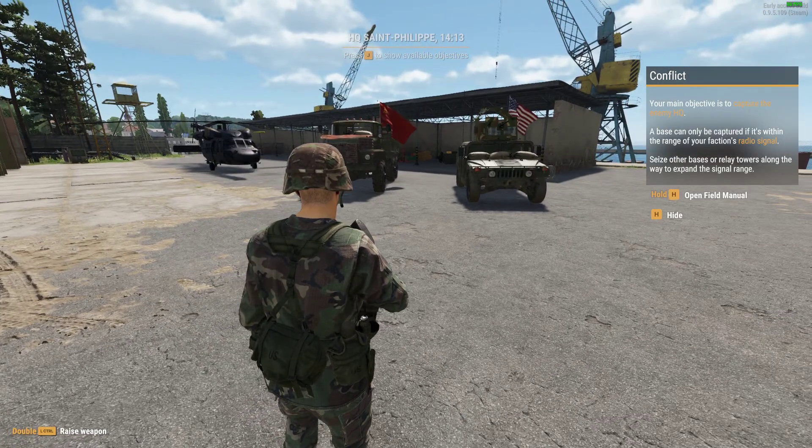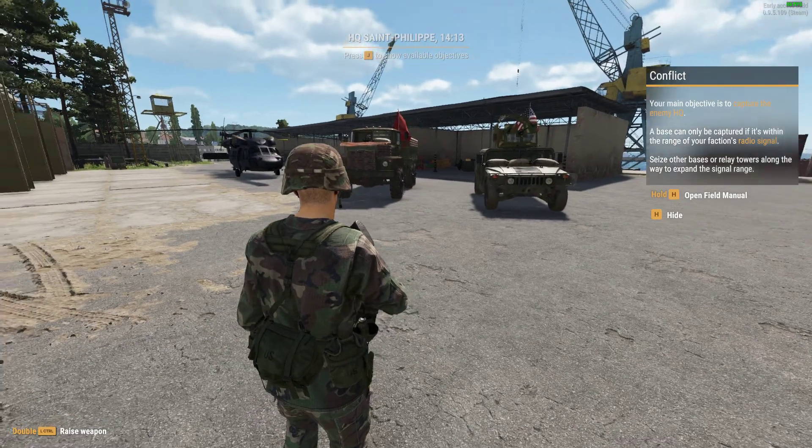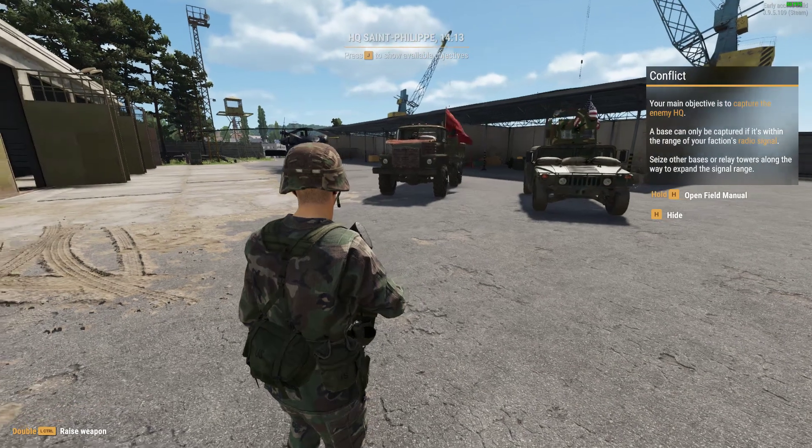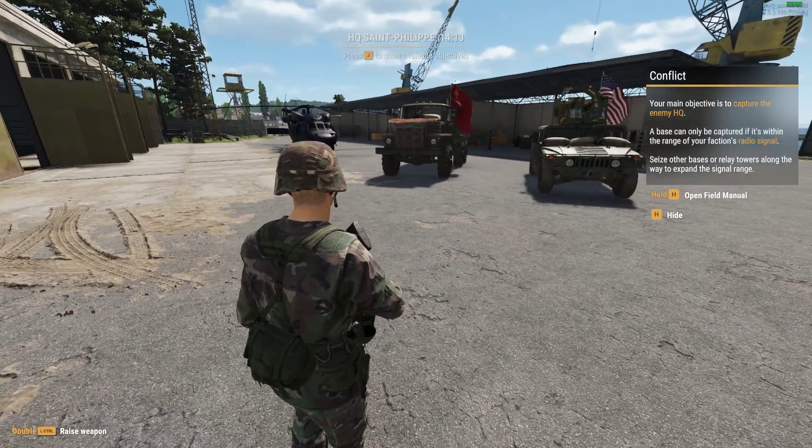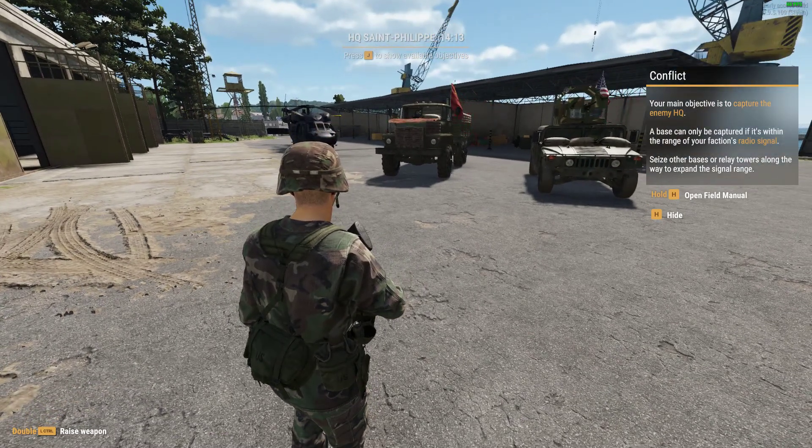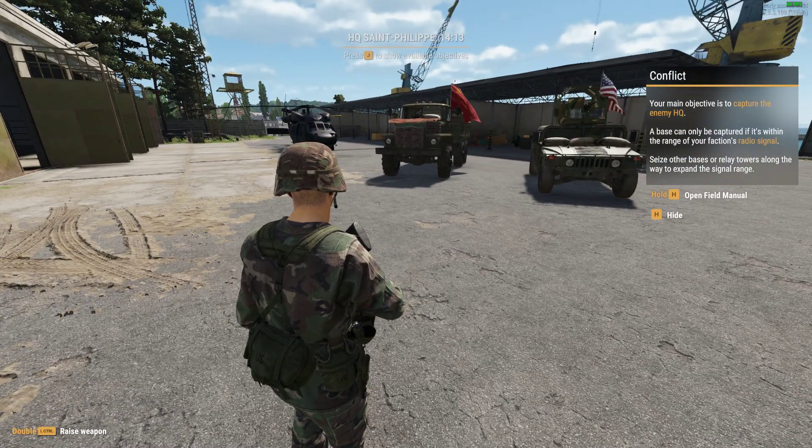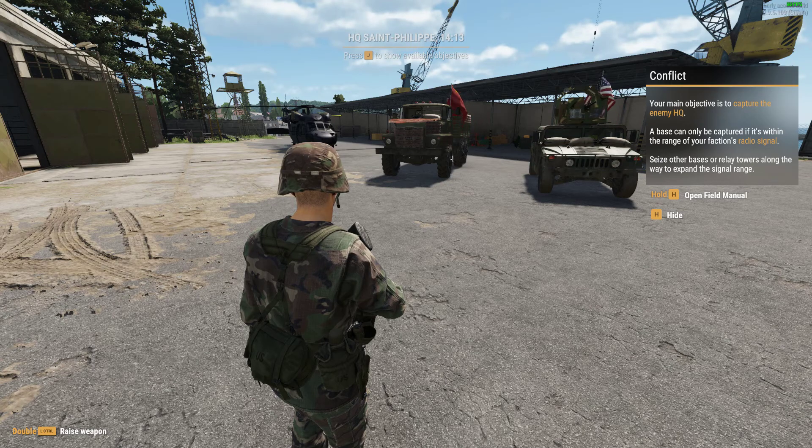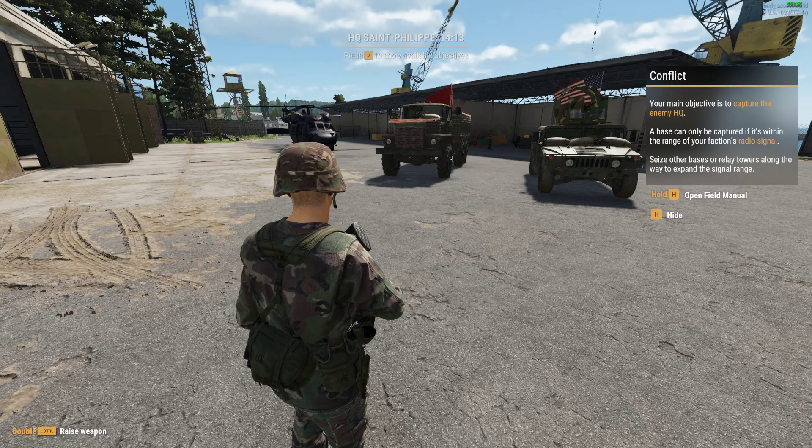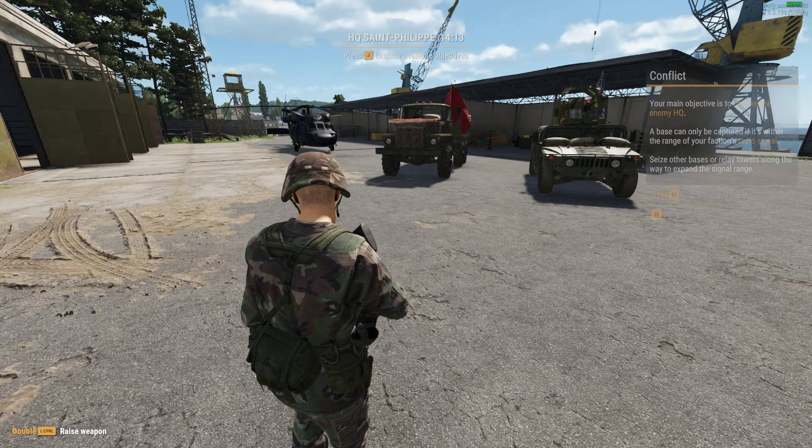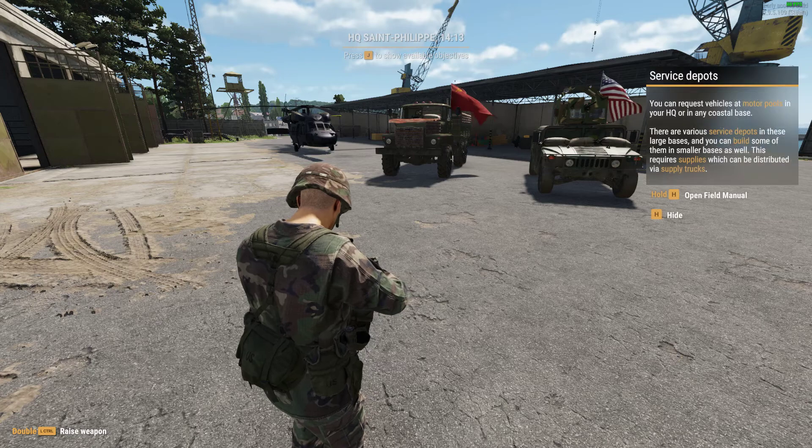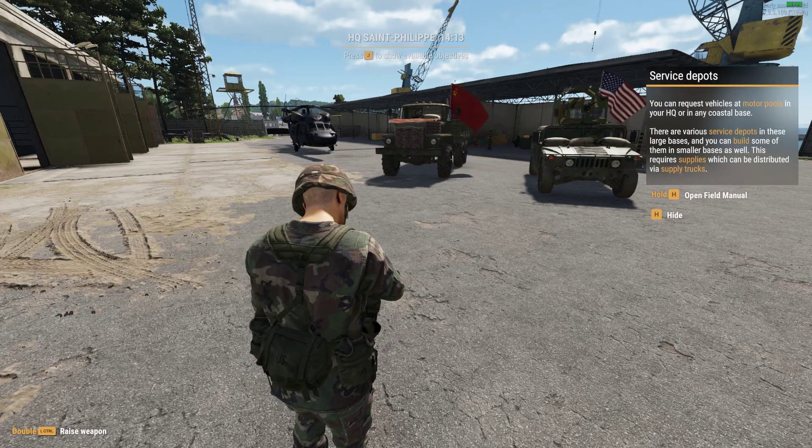Hi everybody, welcome back to Arma Reforger. In this video I'm going to show you how to install an Arma Reforger dedicated local server on your local PC. So this is running on the same PC that you're playing Arma Reforger on.